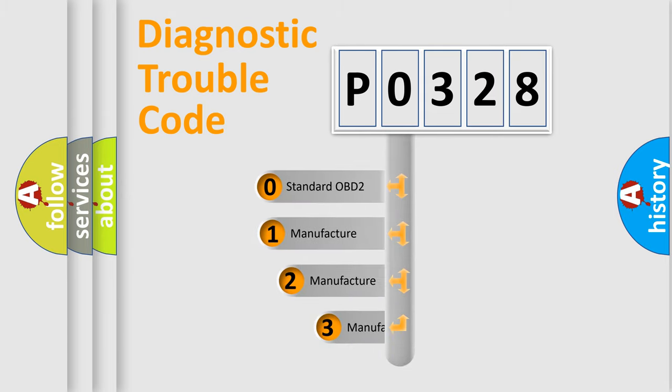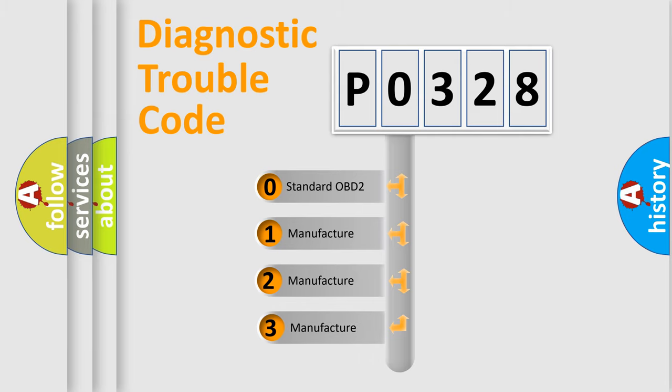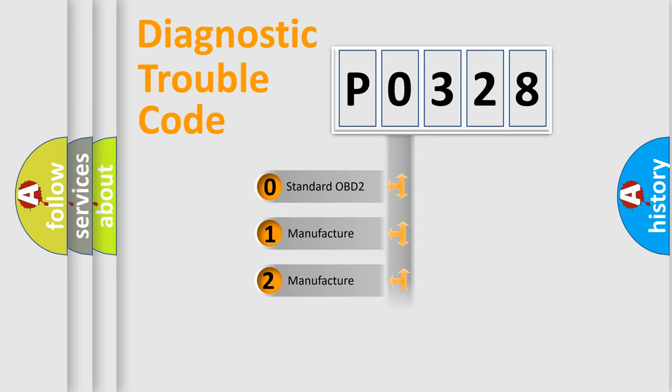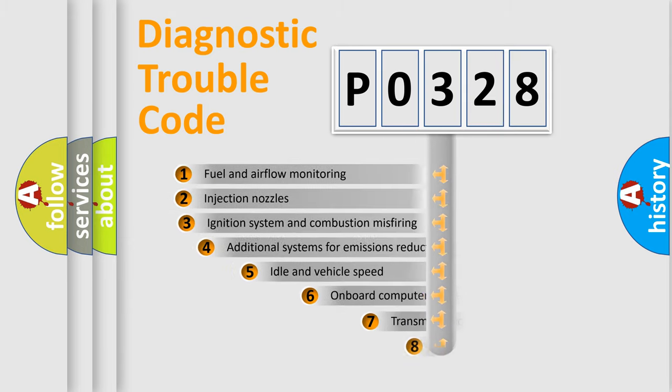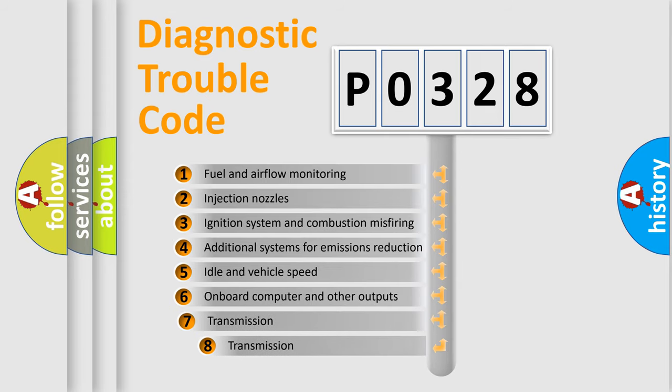If the second character is expressed as zero, it is a standardized error. In the case of numbers 1, 2, 3, it is a more precise expression of the car-specific error. The third character specifies a subset of errors.